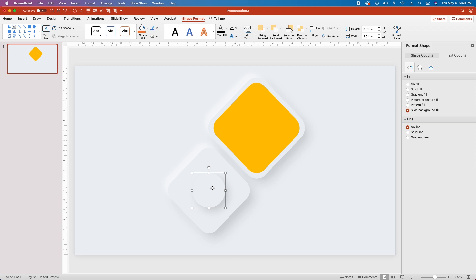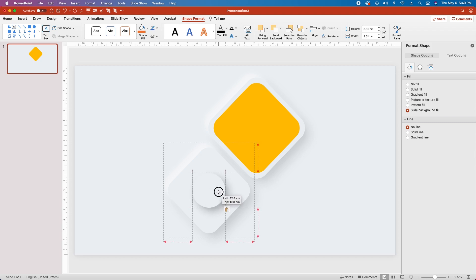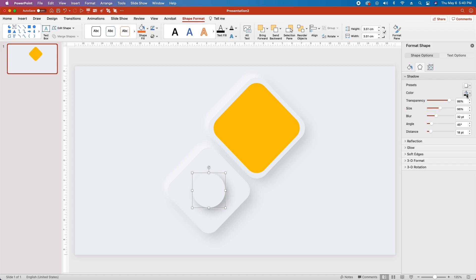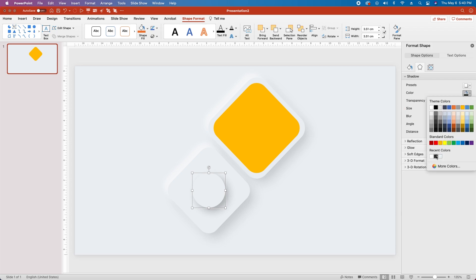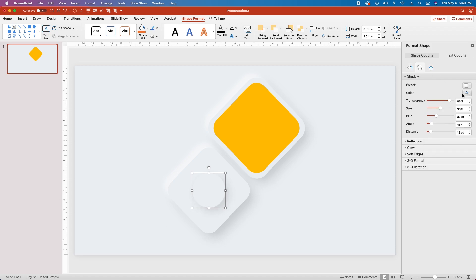Finally, reselect the circle and hit CMD/CTRL-C, CMD/CTRL-V to paste, and drag the new circle into place over the old one. Then head back to the Shadow tab, change the shadow to our light shadow FFFFFF, change the Transparency to 50%, Size to 98%, Blur to 20%, Angle to 225%, and the Distance to 15.